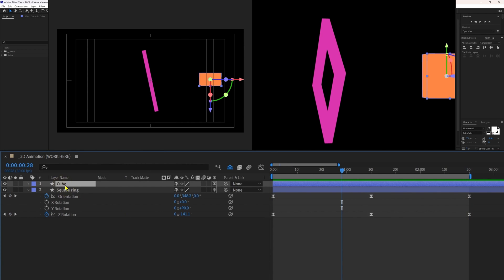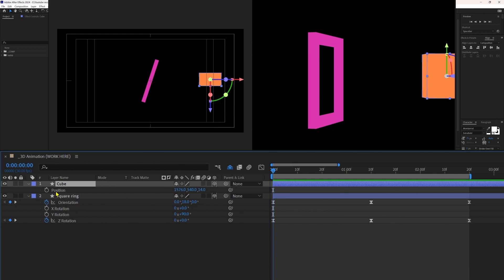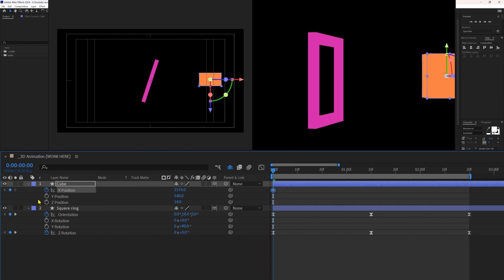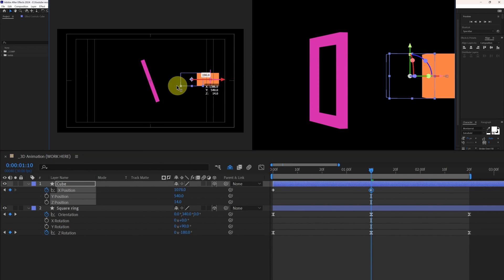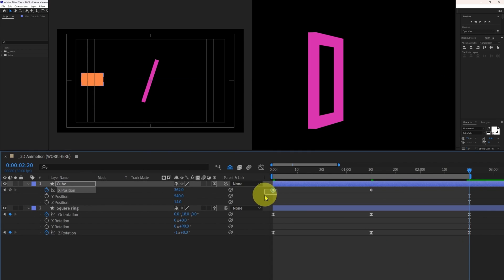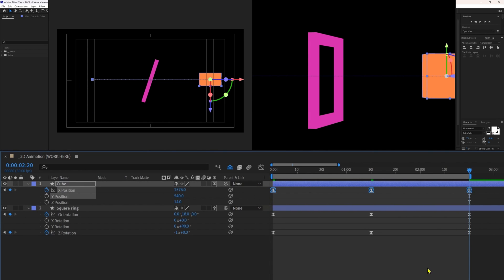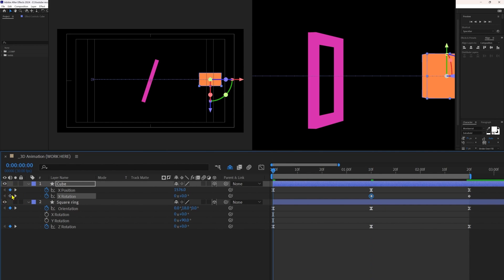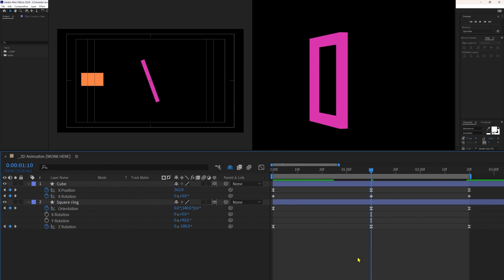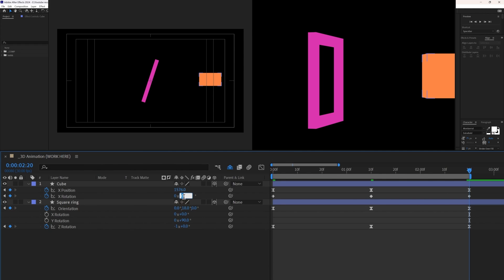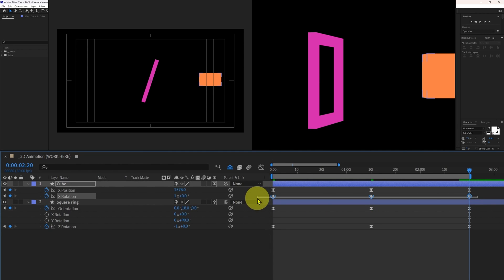Now let's select the cube layer, open the position property, and add a keyframe. First let's separate the dimensions of the position property and add a keyframe on the X position property. Jump to the next keyframe and move it in the X axis in the opposite direction. On the third keyframe, copy and paste the initial keyframe and ease these keyframes. Now open the rotation property and add a keyframe on the X axis. Start the rotation from 0 degrees, then 180 — we are rotating the shapes in the opposite direction — so set it to 180, then 360, which completes one full cycle. Ease these keyframes as well.